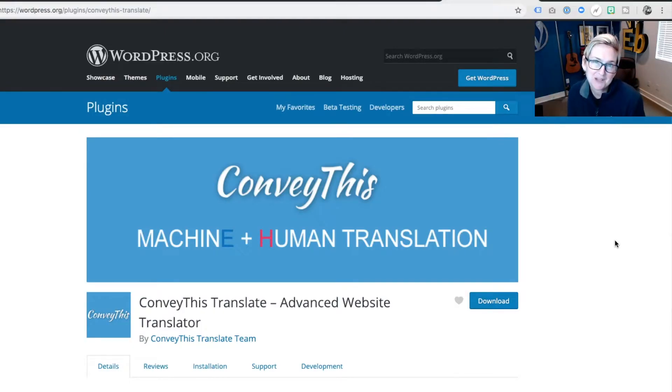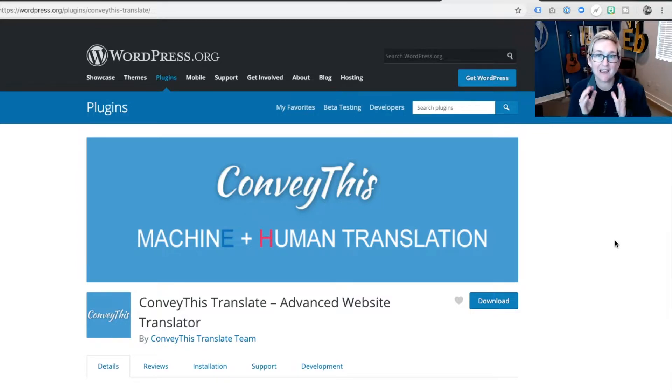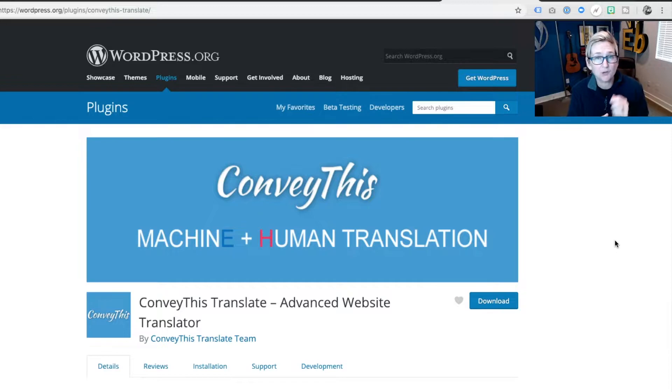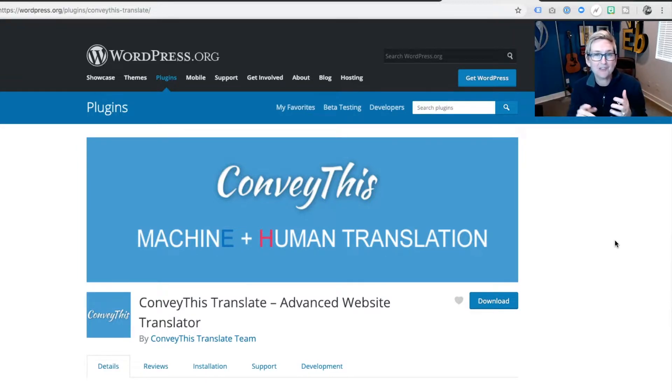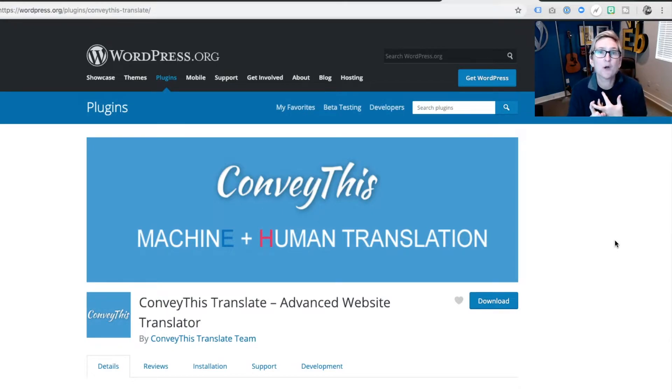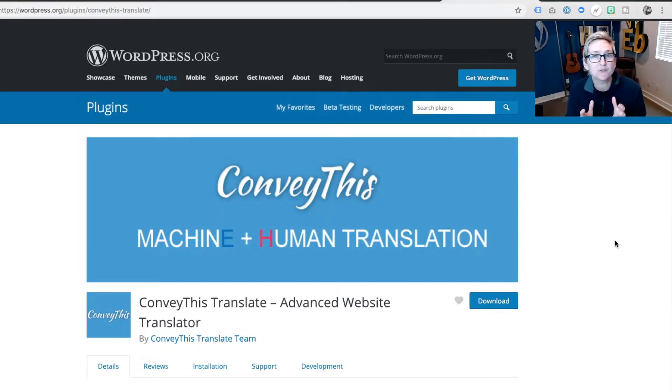So the solution I'm talking about today is ConveyThis. I have done a longer video. I'll put the link to that in the description box below if you're interested. That longer video actually shows you how to install it, how to activate it, and how to go pro if you need to go beyond this free version.